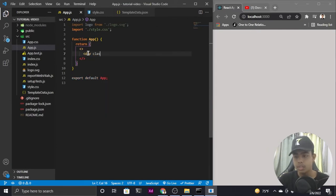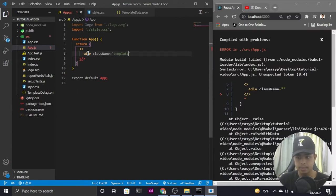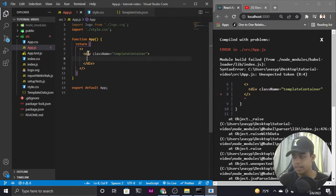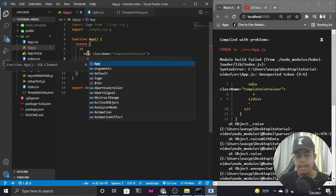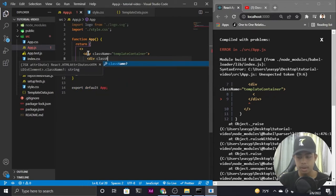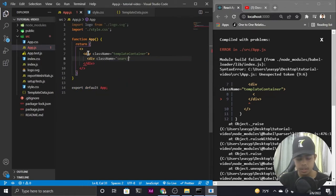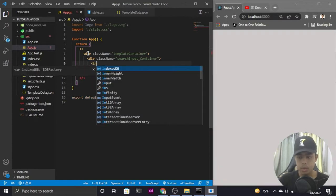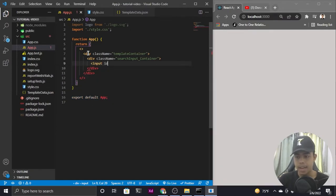I'll start with the return using React fragments. Inside those fragments, I'll have a div with a class name of 'template_container'. Inside that, I'll create another div which will be the container for our search input, with a class name of 'search_input_container'.